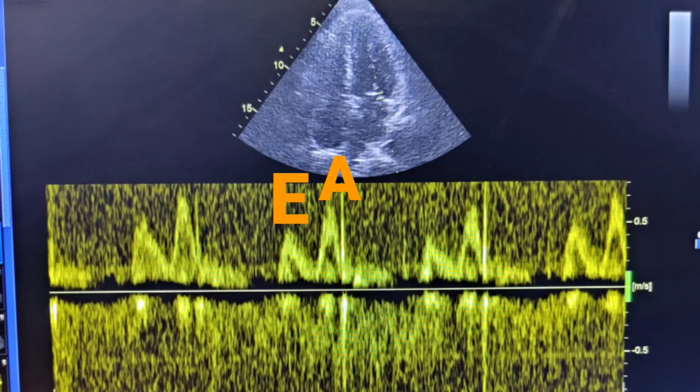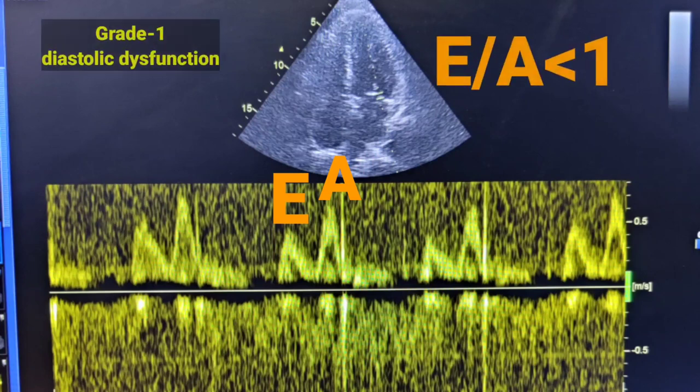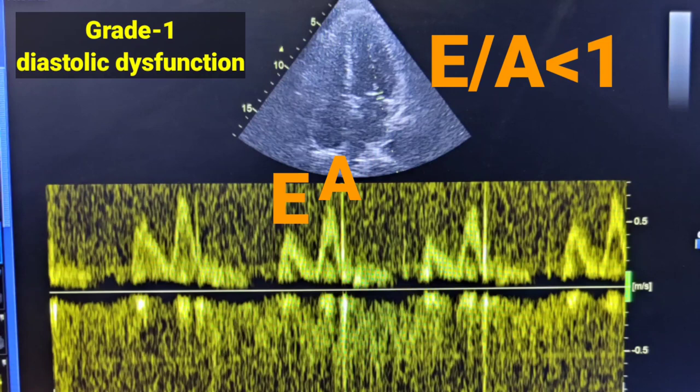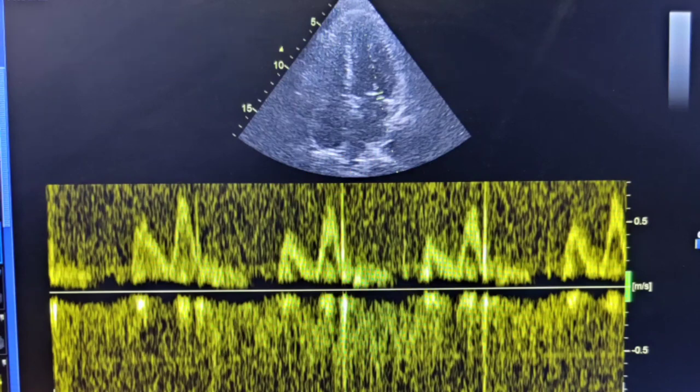During diastole, relaxation is normal and the left ventricle fills properly. In LVH, in most cases there is grade 1 diastolic dysfunction.